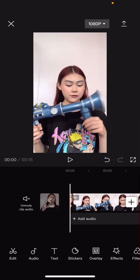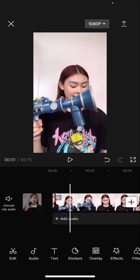Hey guys, and welcome back to this channel. In this video, I will be showing you guys how you can freeze a frame on a clip on Capcut and make it black and white.